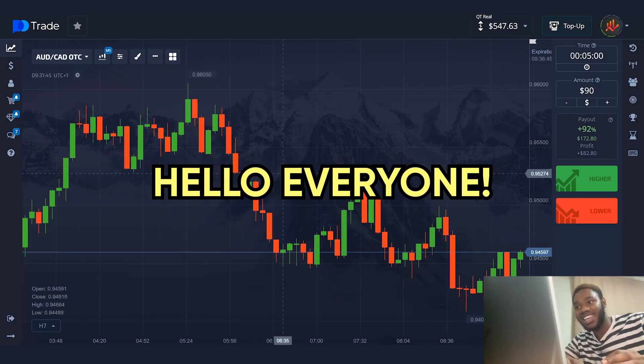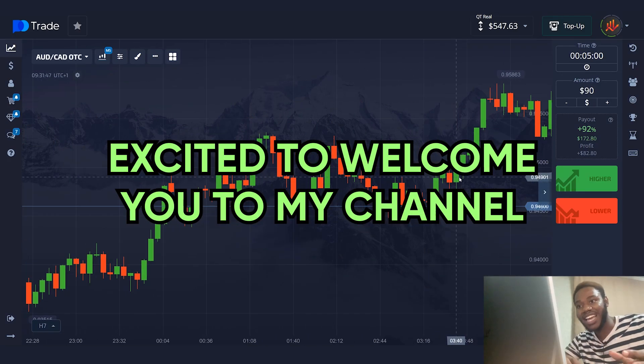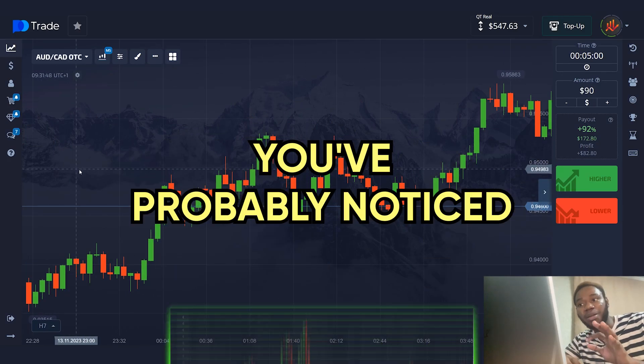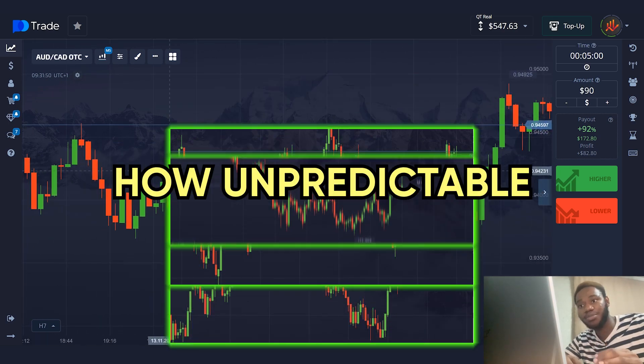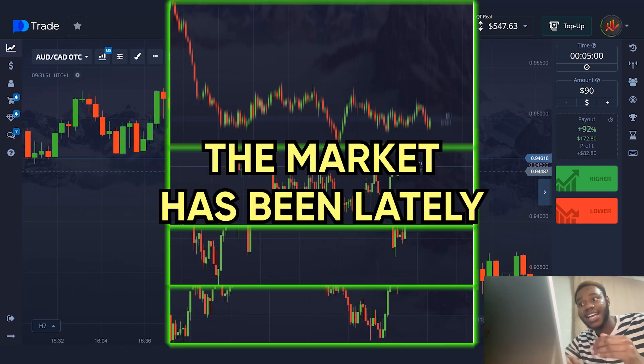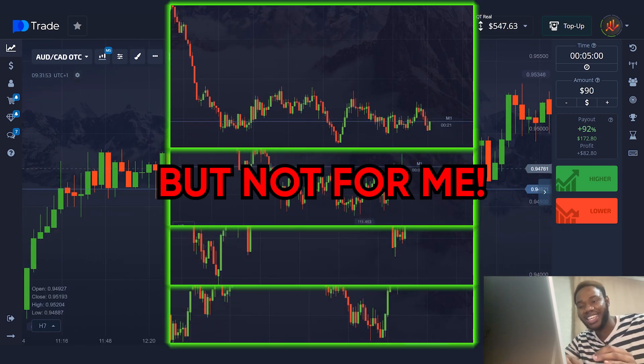Hello everyone, excited to welcome you to my channel. You've probably noticed how unpredictable the market has been lately, but not for me.